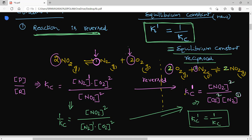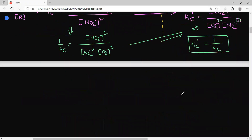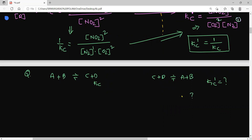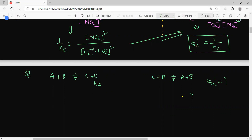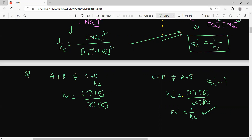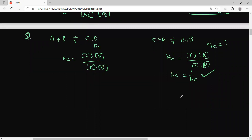Condition number 1 example: suppose you have A + B ⇌ C + D with Kc, and the reversed equation C + D ⇌ A + B with K'c. Here Kc = [C][D] / [A][B], and K'c = [A][B] / [C][D]. Comparing these two: K'c = 1/Kc. That's all. So this is about the equilibrium constant for condition 1.